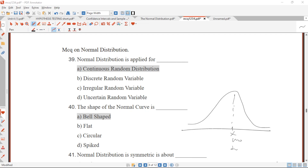Hello, welcome back to the Statistics and Mathematics YouTube channel. Today we are going to start our studies on solving questions on normal distributions. If you are new to this channel and haven't watched the normal distribution video, please go to my channel and watch it before starting the MCQ questions. Please subscribe, like, and share so that this video reaches your friends.